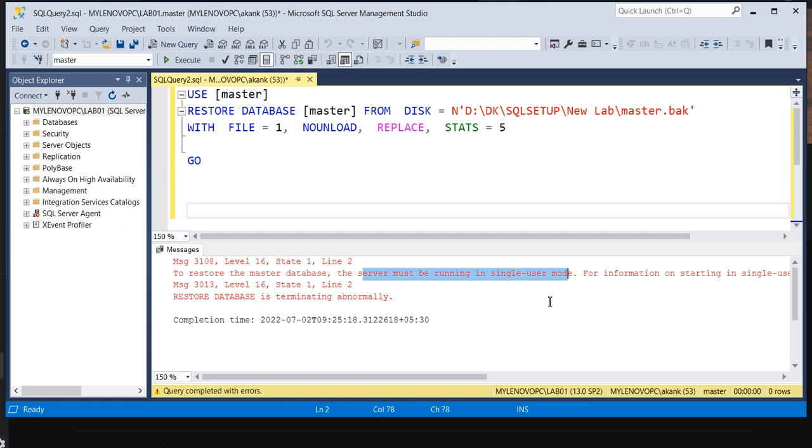So for restoring a database, your SQL Server instance should be in a single user mode. Taking a SQL Server instance in a single user mode, we have two approaches: either Configuration Manager you can go to and change the parameter, or through the command prompt easily and quickly you can do it.